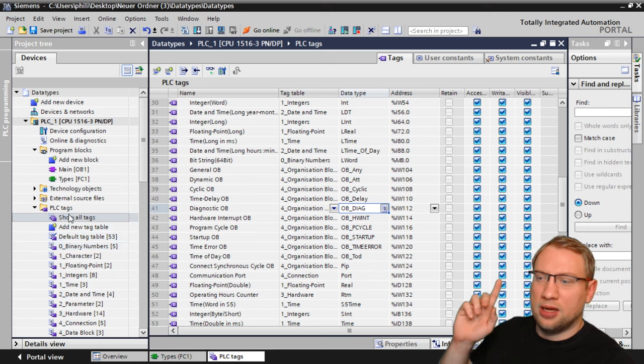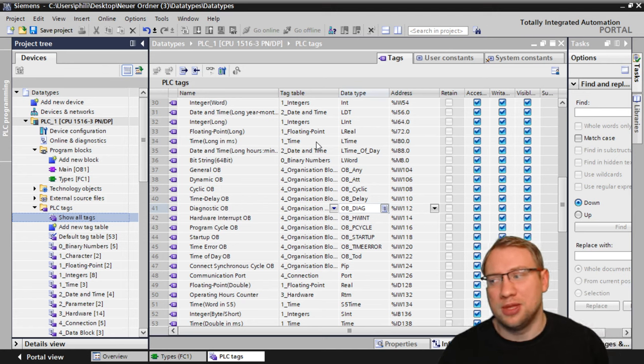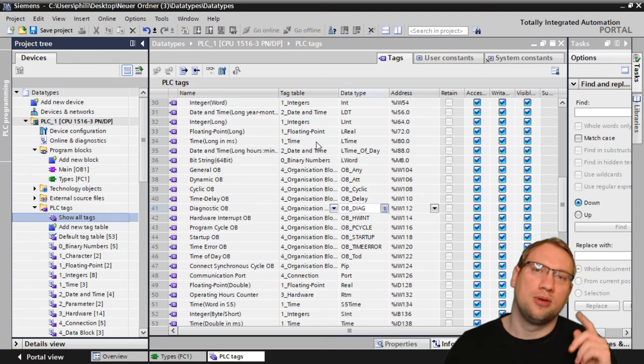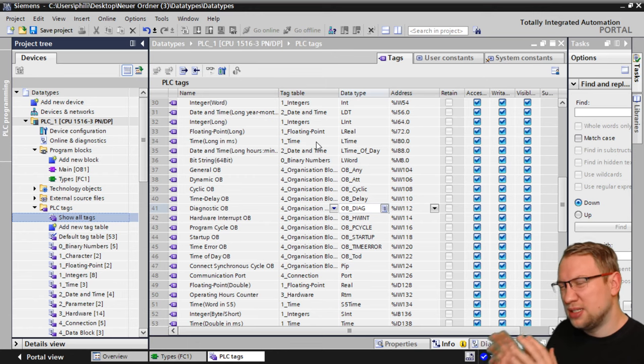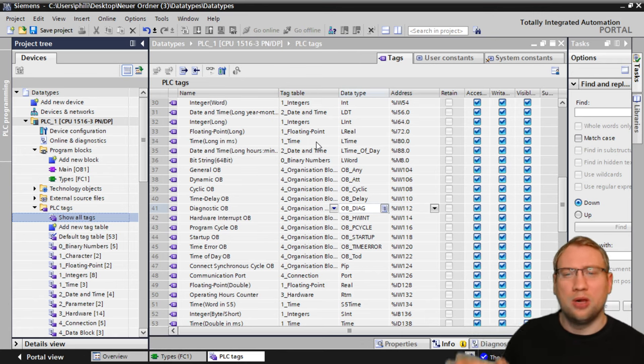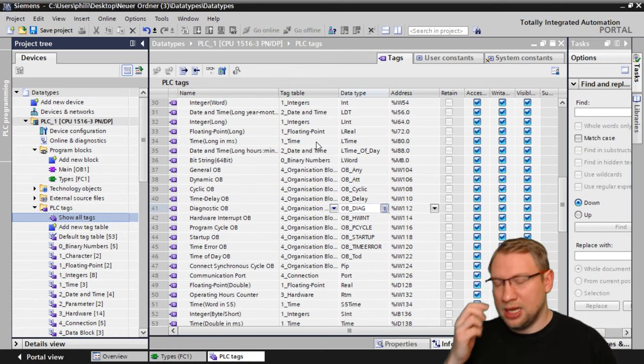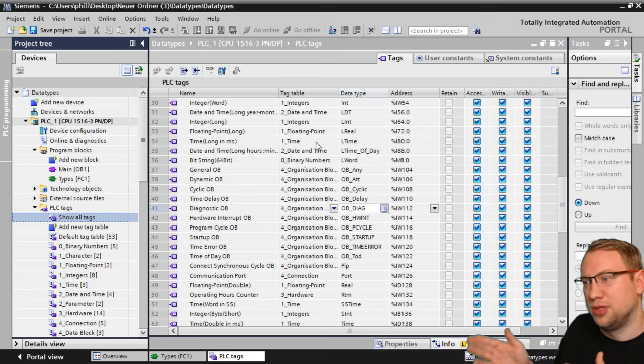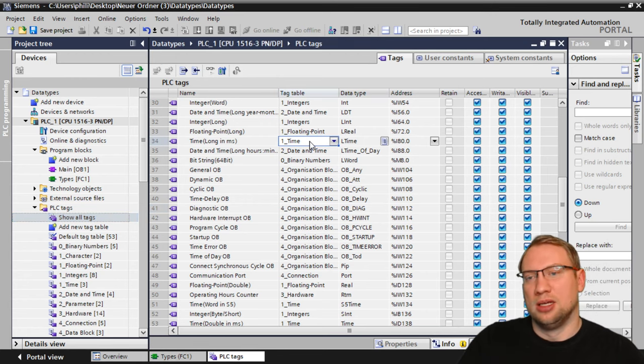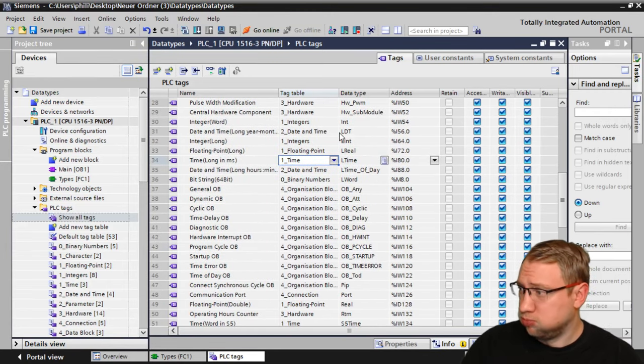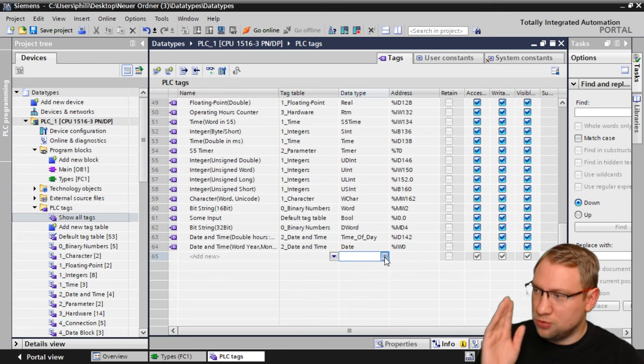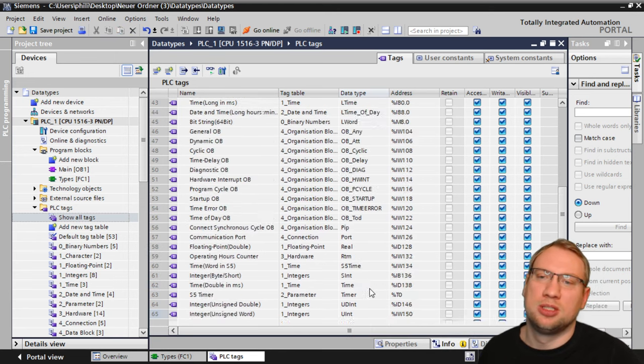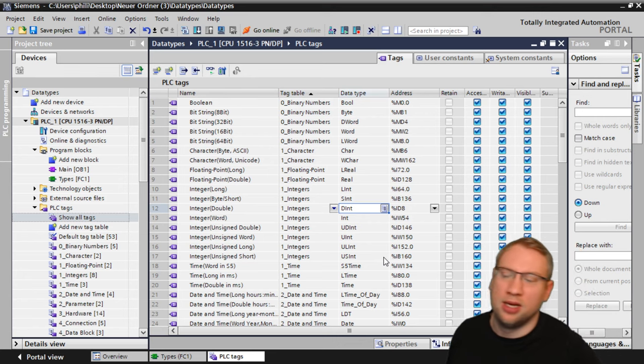As you can see, I have here, I have made one tag, one variable for each data type that we have that exists in an S7-1500. S7-300, 400, 1200, they have slightly different data types. The 300-400, they have some older data types that are not supported anymore. The 1200 does not support 64-bit data types or long data types, and our 1500 basically has all of it. If you're talking about those elementary or basic data types, we have 64 different types.